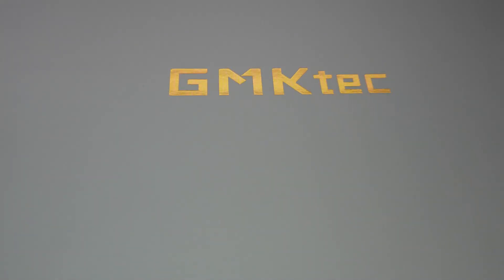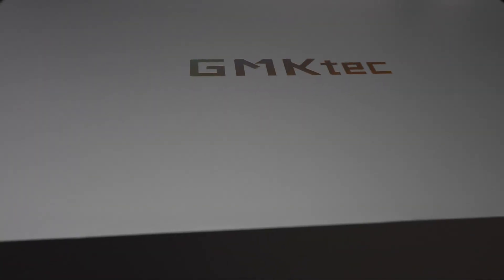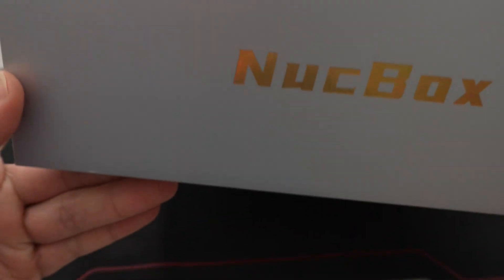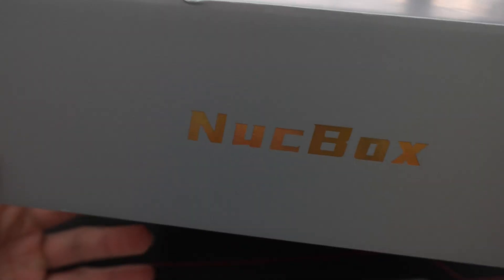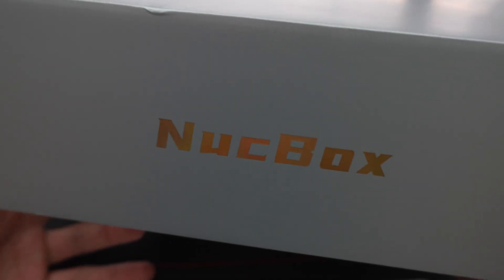Hey YouTube, today we're going to be doing an unboxing and overview of the Evo X2 from GMK Tech as the box shows here. So it comes in this pretty big box and for those of you that are wondering what this is, this is a mini PC.